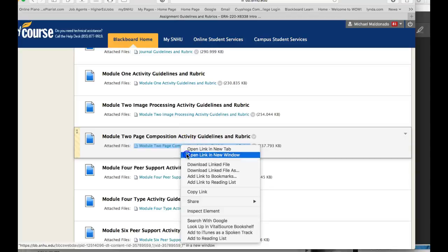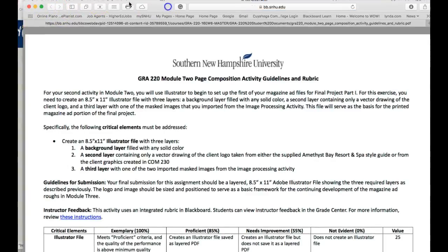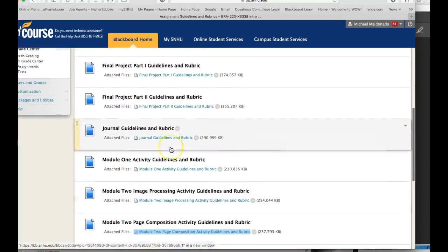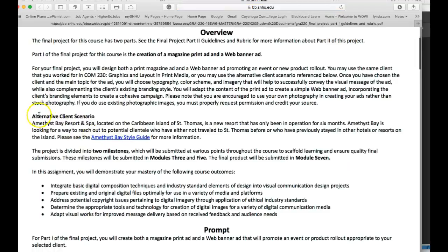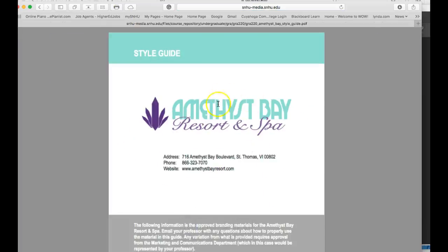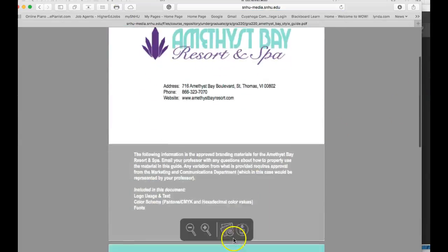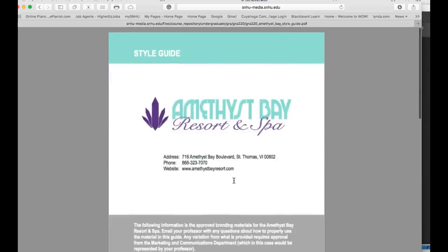I think this is the one we want. Bottle project part one guidelines and rubrics — I'm going to open that up. And as you can see right in here in the alternative client scenario, there is this link. This is a style guide for Amethyst Bay. And as you can clearly see, that is the logo. Now this is a PDF — you can just open it in Illustrator, copy the logo and paste it in your ad. Here are some other versions of the logo, and then here are your colors and your required body copy, your required font choices.